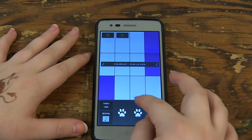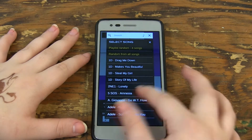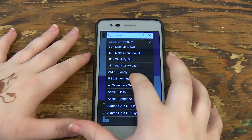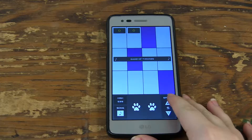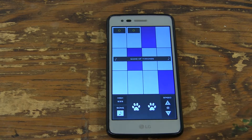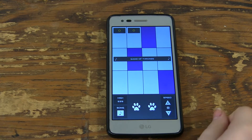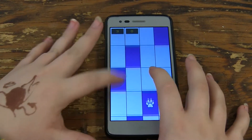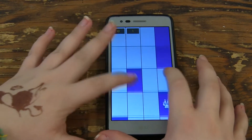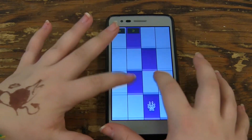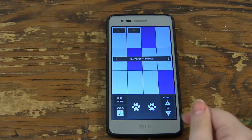In Arcade Endless mode you can change the speed. It always starts at 5 but you can go lower or higher depending on how hard you want to make it. There is a variety of popular songs and even some songs from TV shows like Game of Thrones.